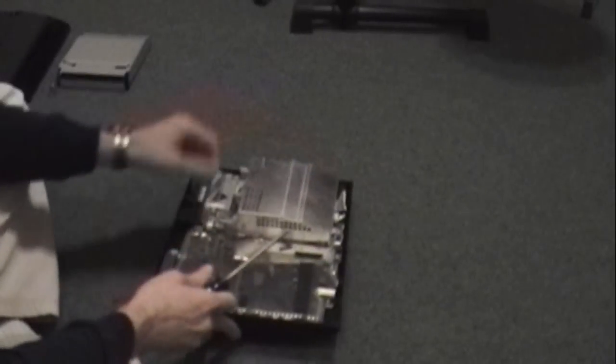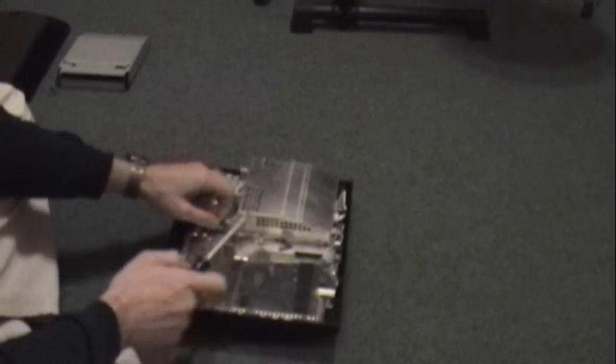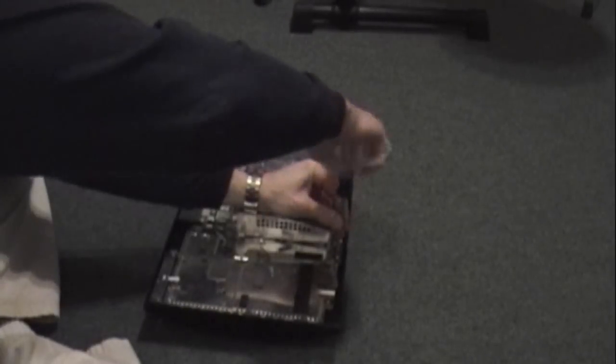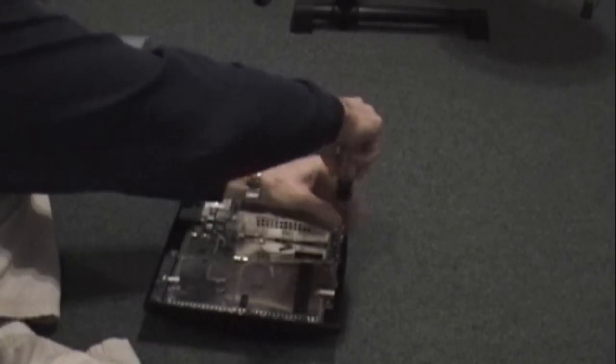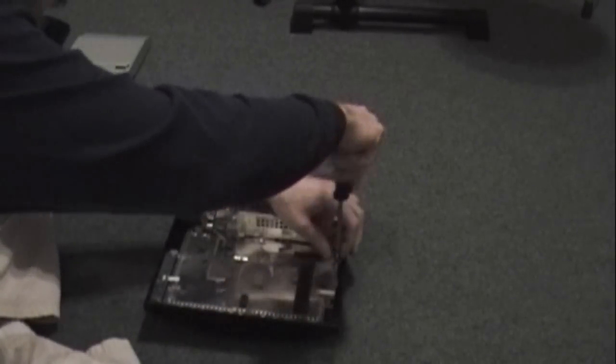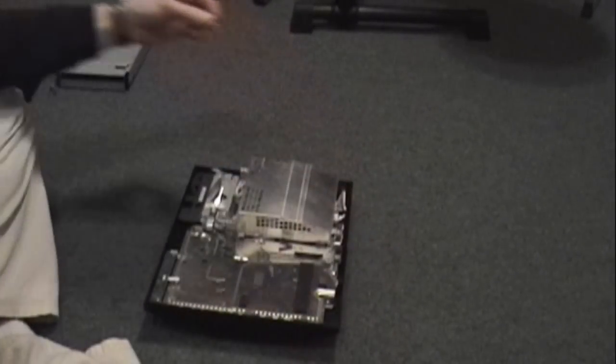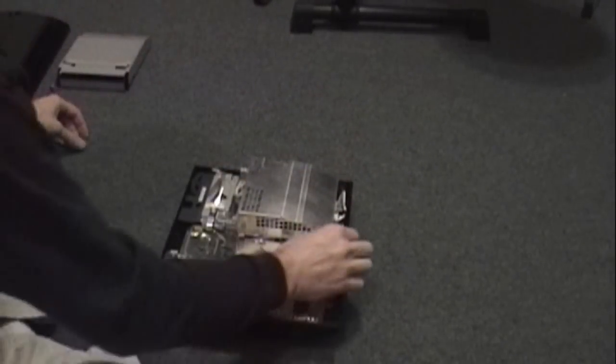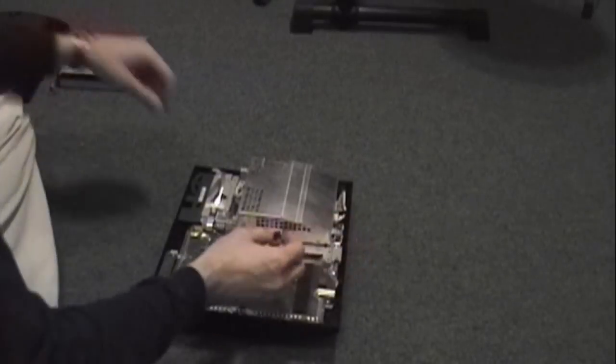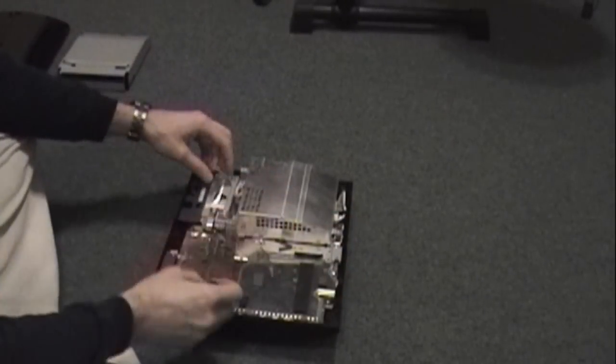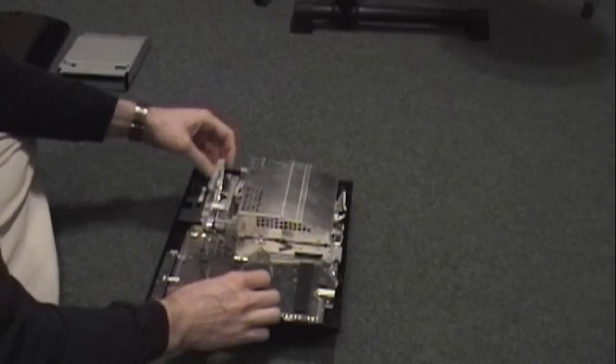Next you want to remove the bluetooth antenna, or I'm sorry, the wifi antenna - this could be bluetooth, I'm not 100% sure. Single screw, that comes off.